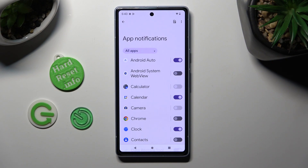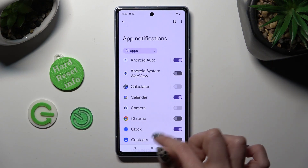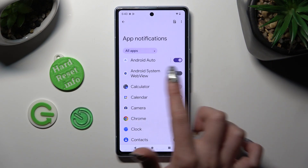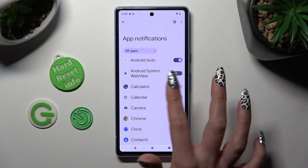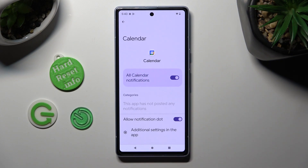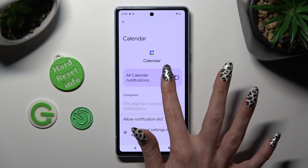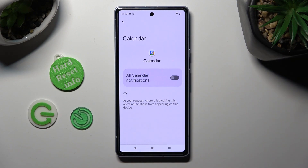If you want to, you can also just click on one of your apps on the left and manage all notifications from here.